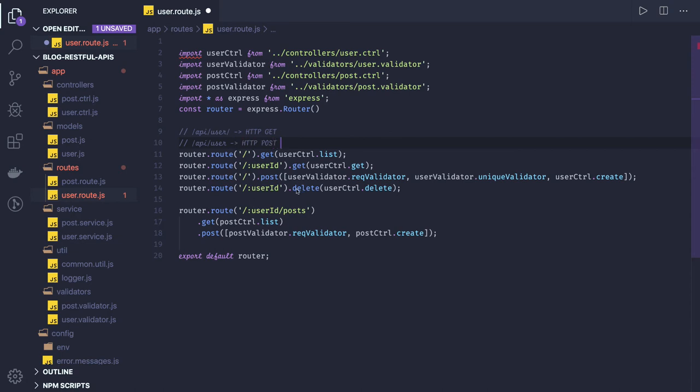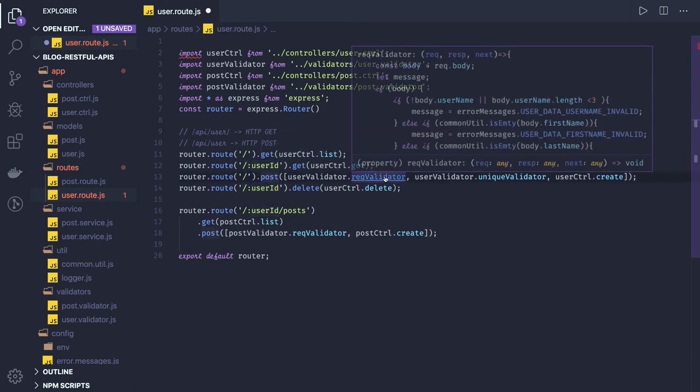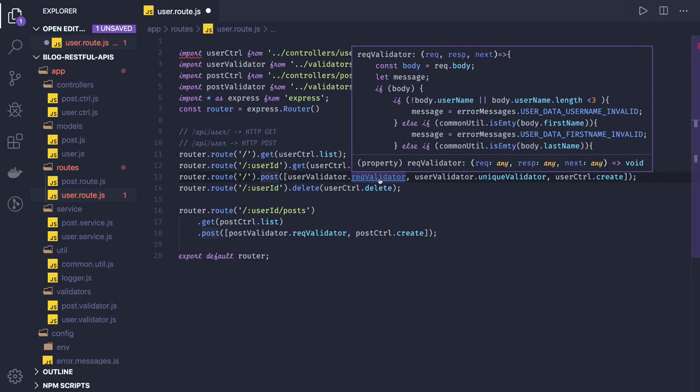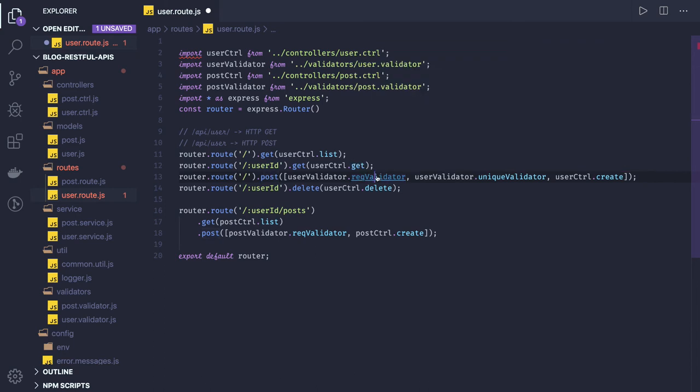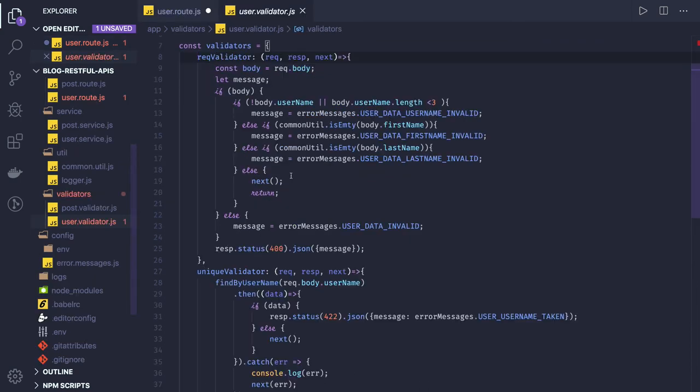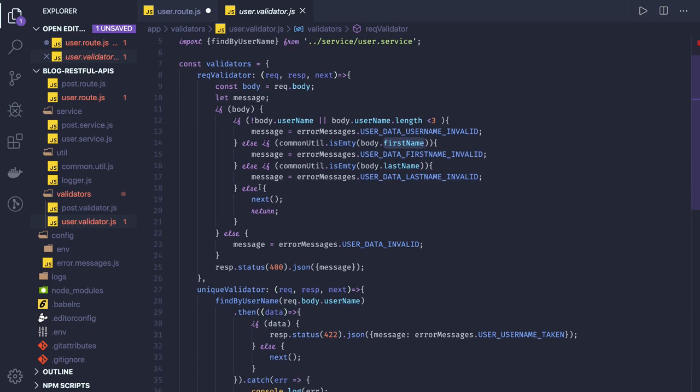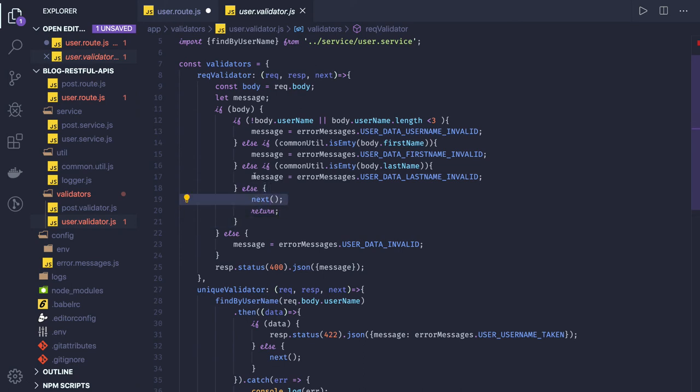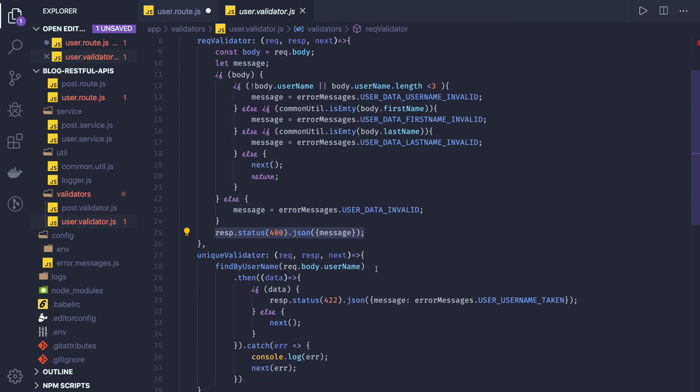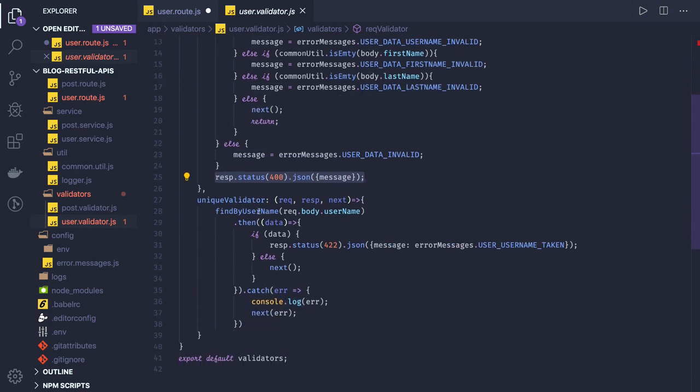Similarly all the other methods, get user by ID. Here you are creating and I'm just doing a request validation also. What request validator is doing is it's just checking that we have a username, first name, last name in the request, then only it is forwarding this to the next middleware. Otherwise if we got a message then it is sending bad request. Then unique validator we are calling.